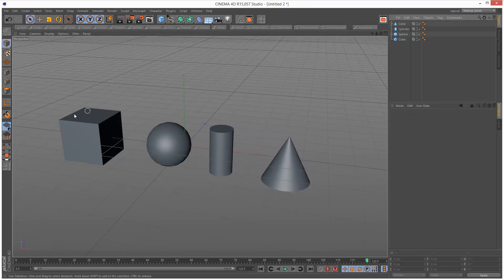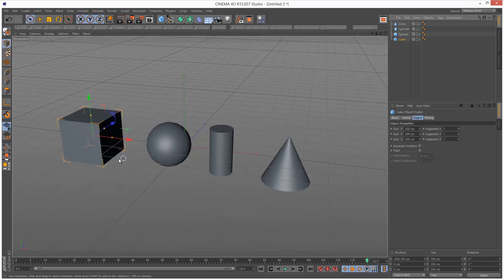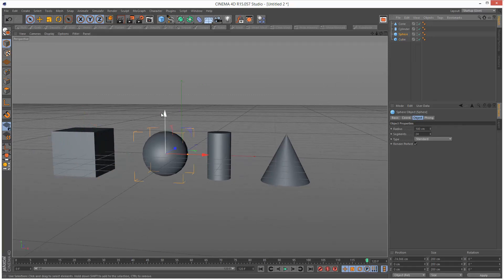If an object is symmetrical at the top and the bottom, like these three objects, and assuming that they're all made from the same material, the center of gravity is going to be roughly in the center. So these axis handles we get in Cinema 4D are pretty much also the center of gravity of these objects.